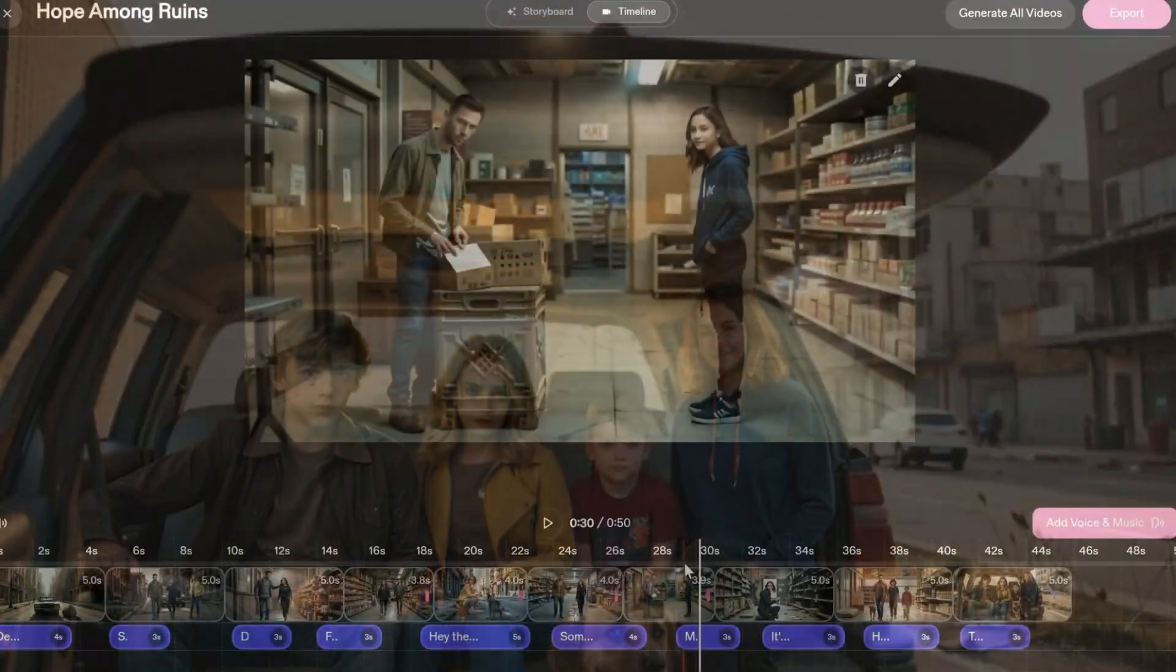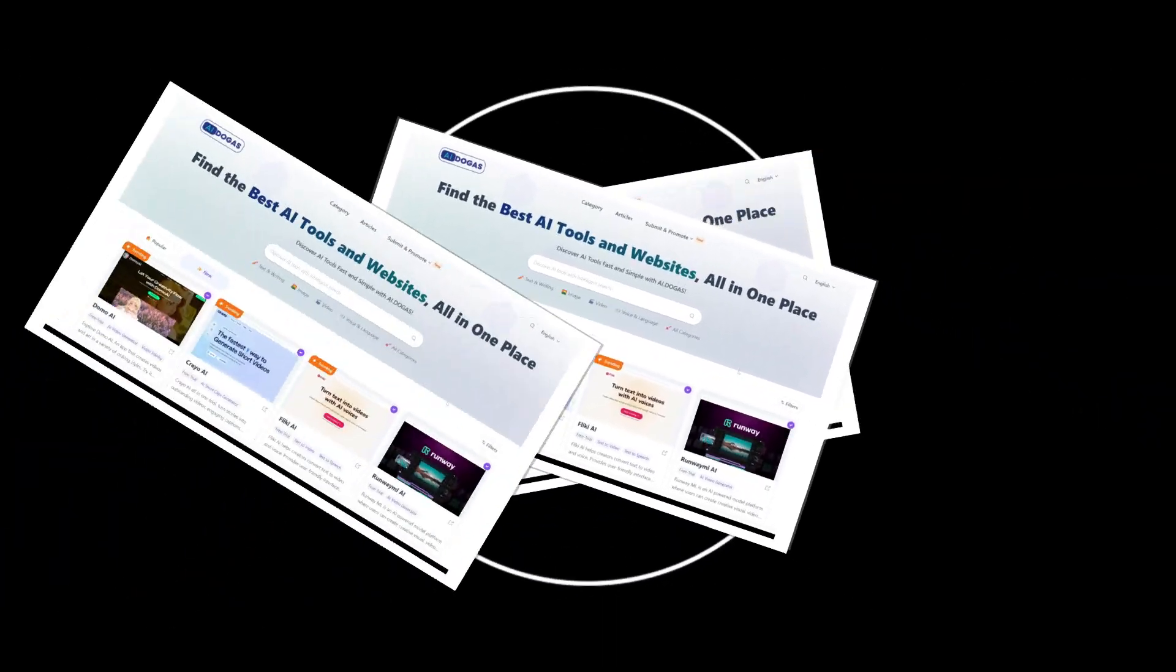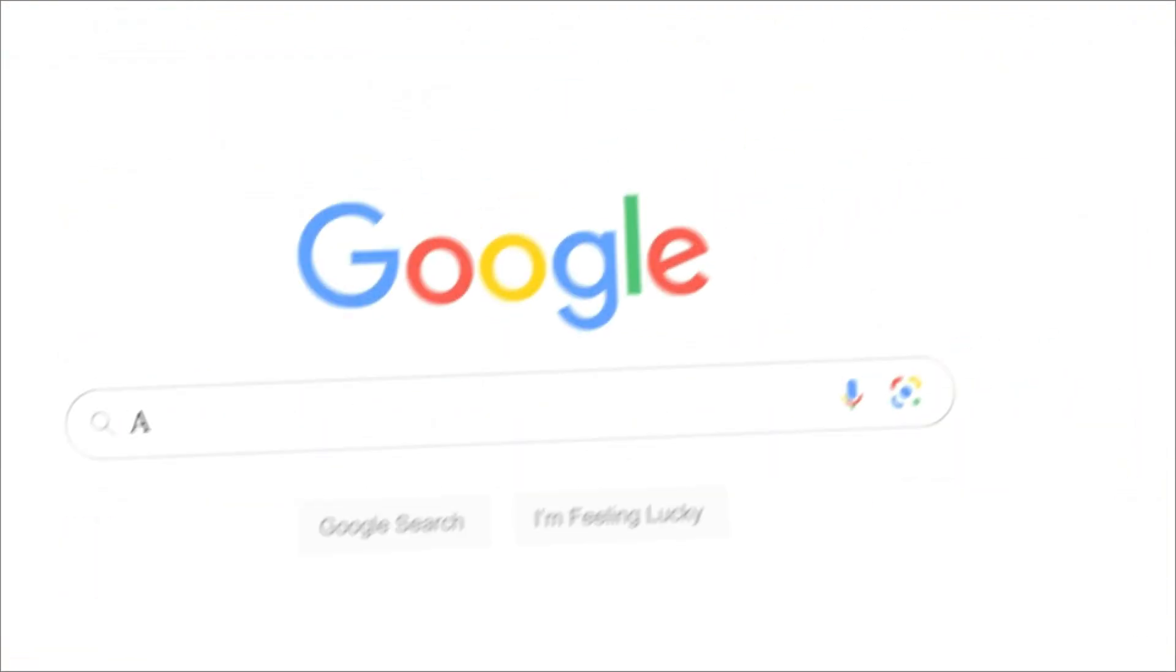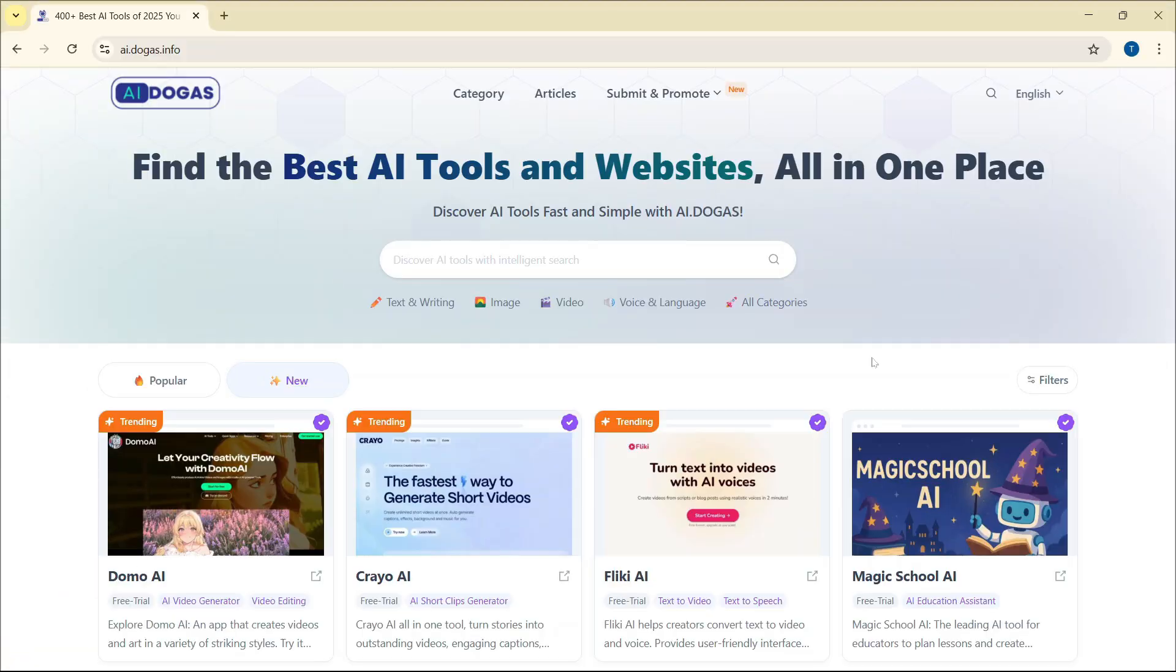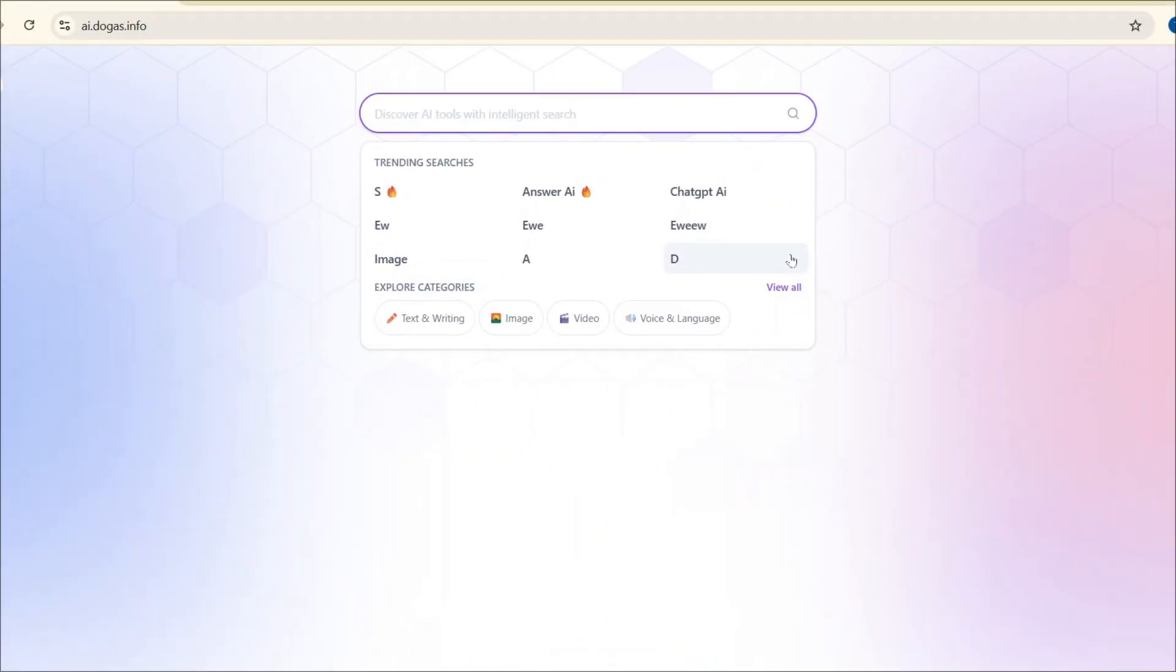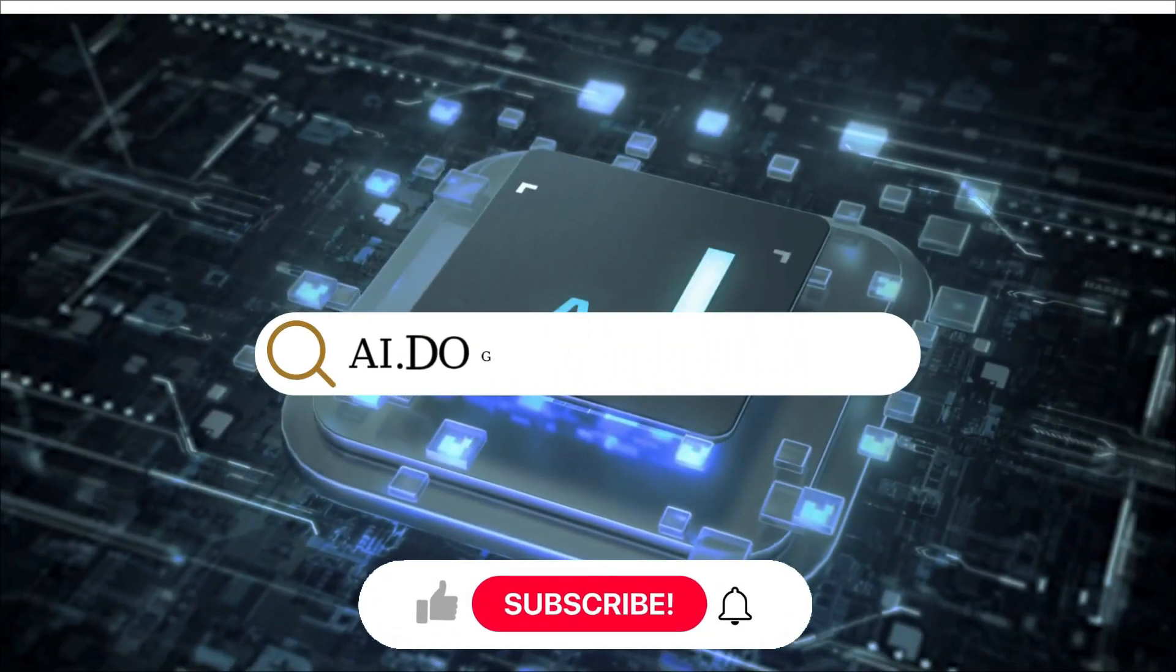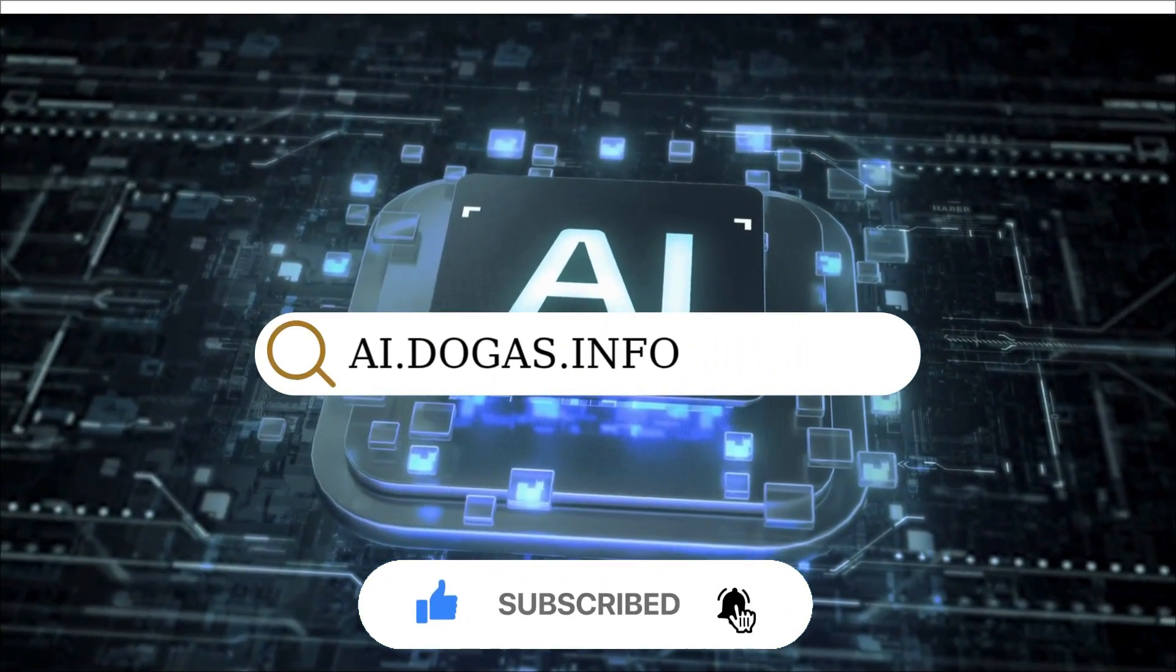Once done, click Export and select the desired export format. That's it. If you want to explore more free AI tools, visit our official website. The website ai.dogas.info has a lot of useful AI tools. If you want us to review or demo, let us know in the comments. We're happy to help. Don't forget to like and subscribe. Click the notification bell so you don't miss the next notification. See you next time.